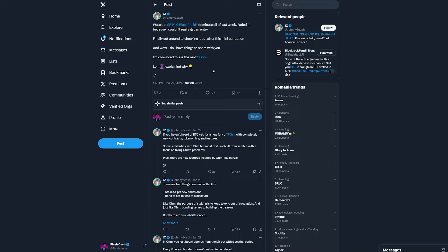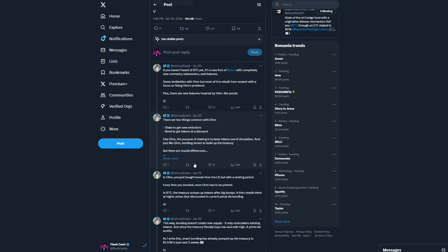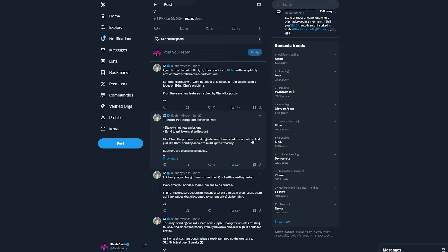There are also some similarities with OHM, but most of it's rebuilt from scratch with a focus on fixing all OHM's problems. Plus, there are some new features inspired by OHM-like Ponzis. So, we have, there are two things common with OHM. Stake to get new emissions and bond to get tokens at a discount.